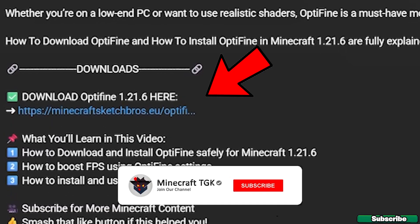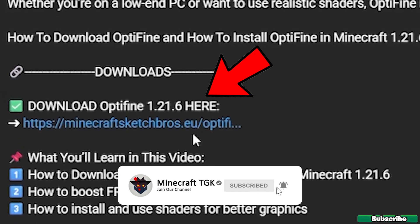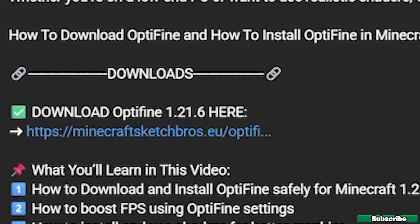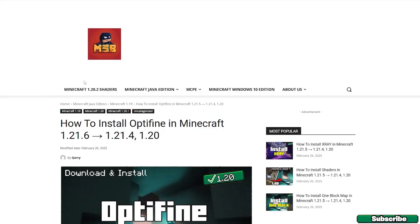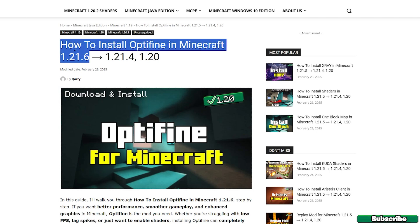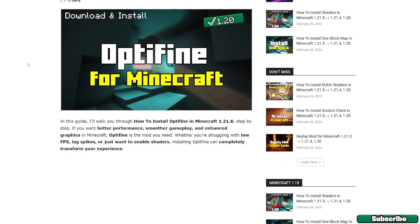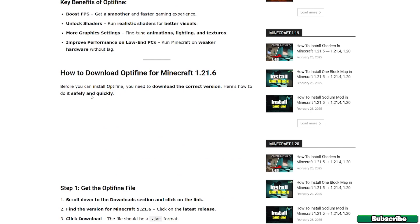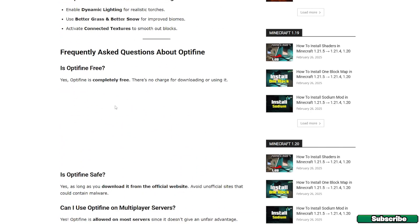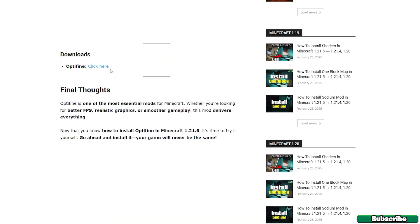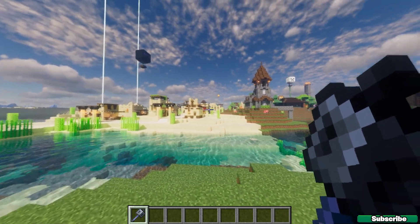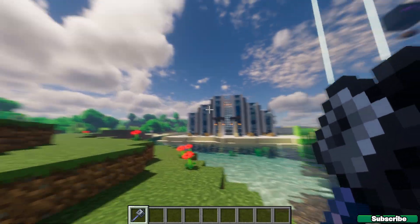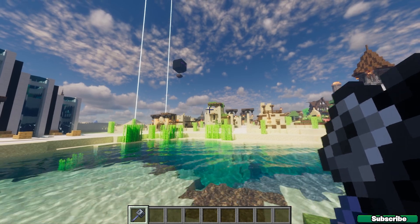The first step is to go to the video description where there's a download link for Optifine 1.21.6, as you can see on the screen. Just click on the link and it'll take you to a website where you can read the article if you want. Just scroll down to the download section and click on the text that says 'click here.' It'll redirect you to the download website — hit download again and Optifine 1.21.6 will start downloading.